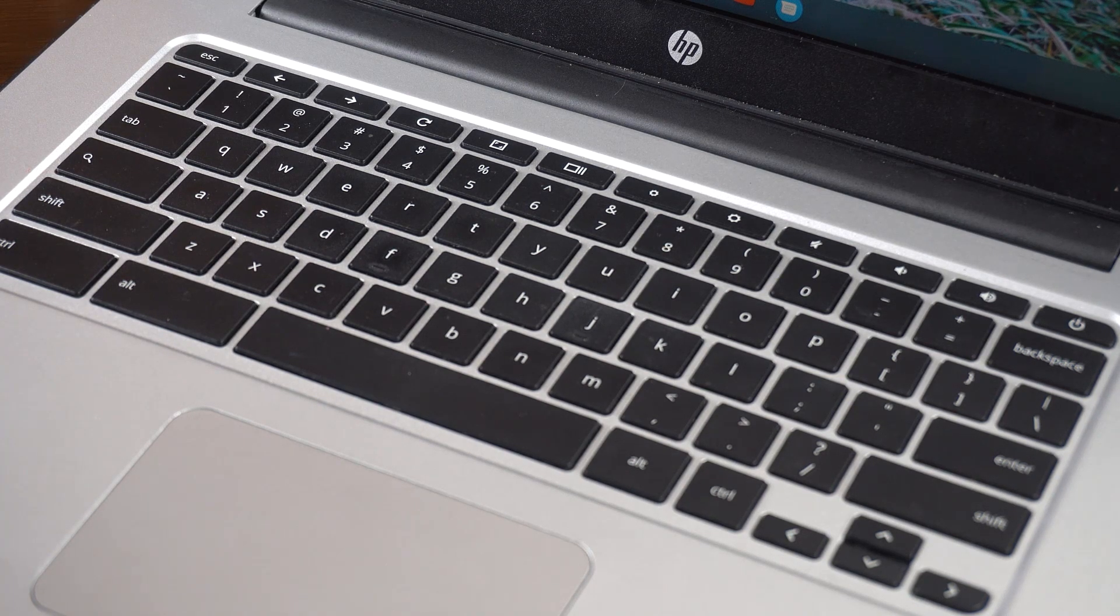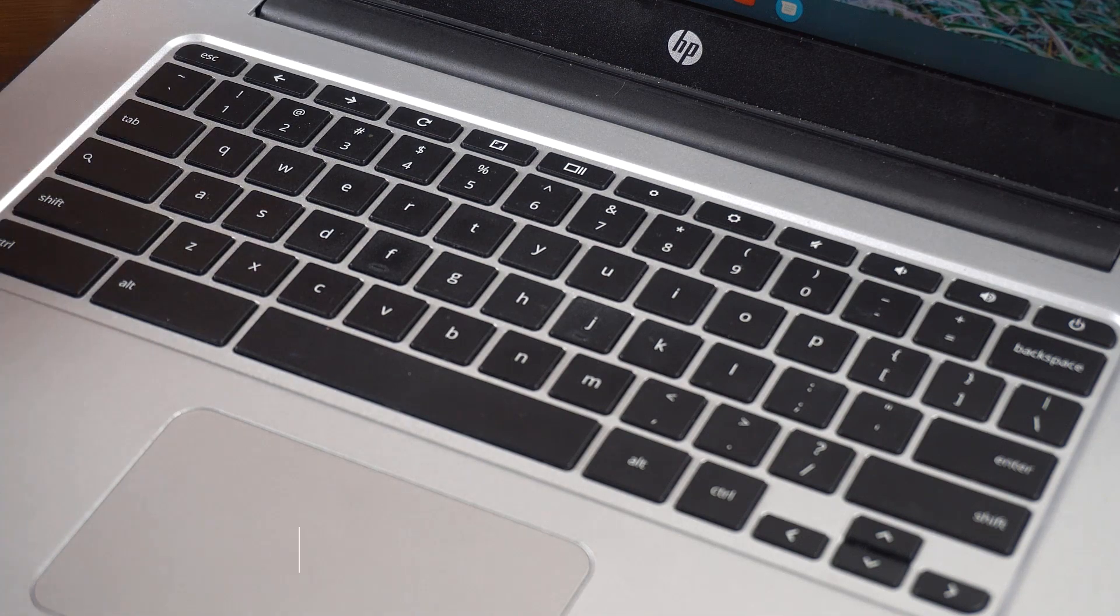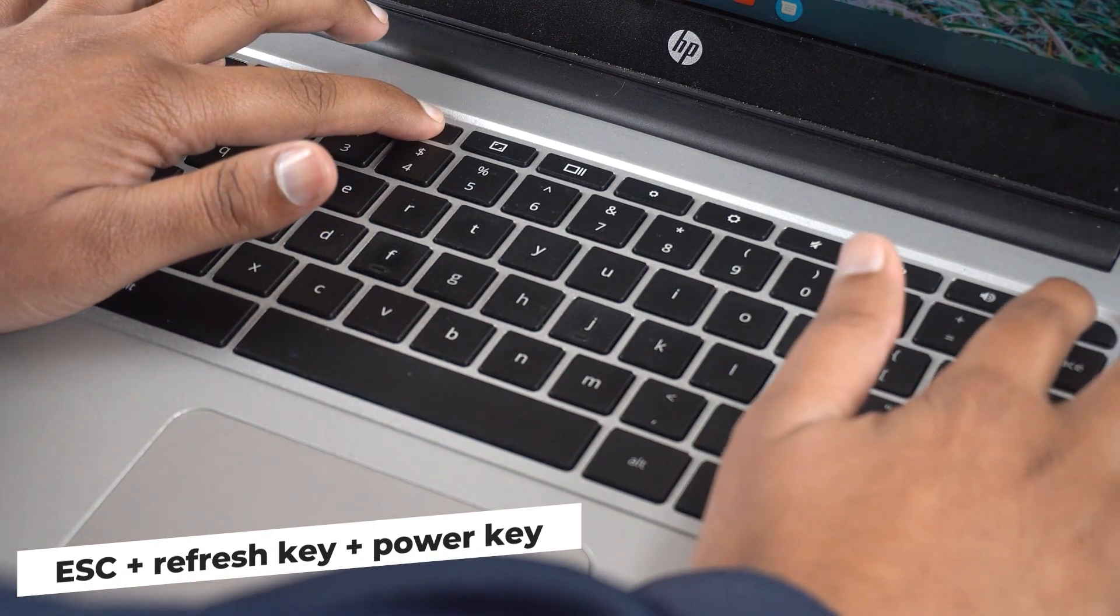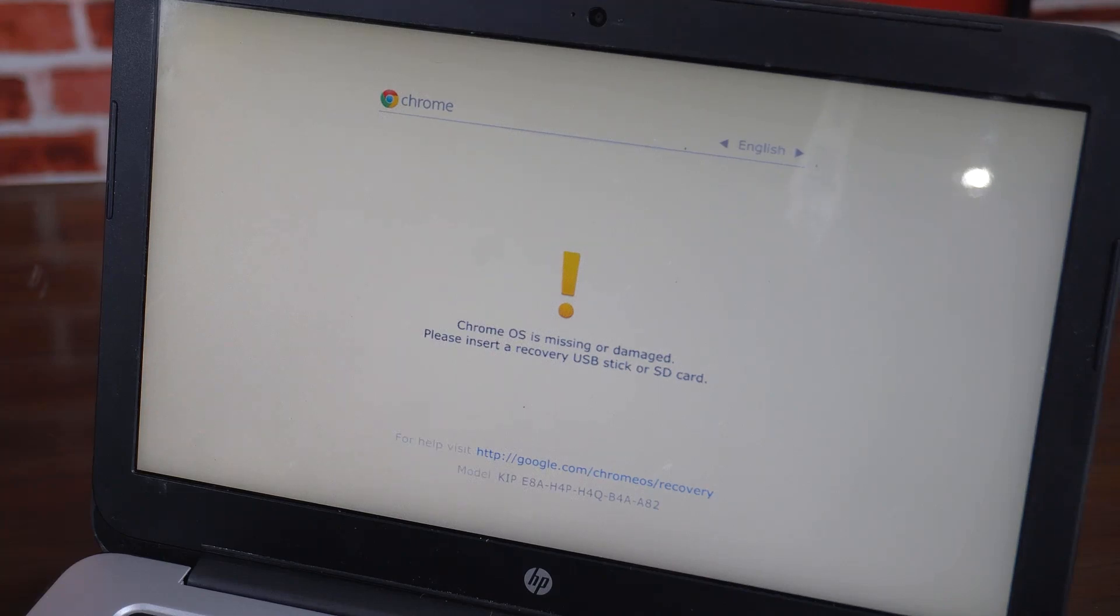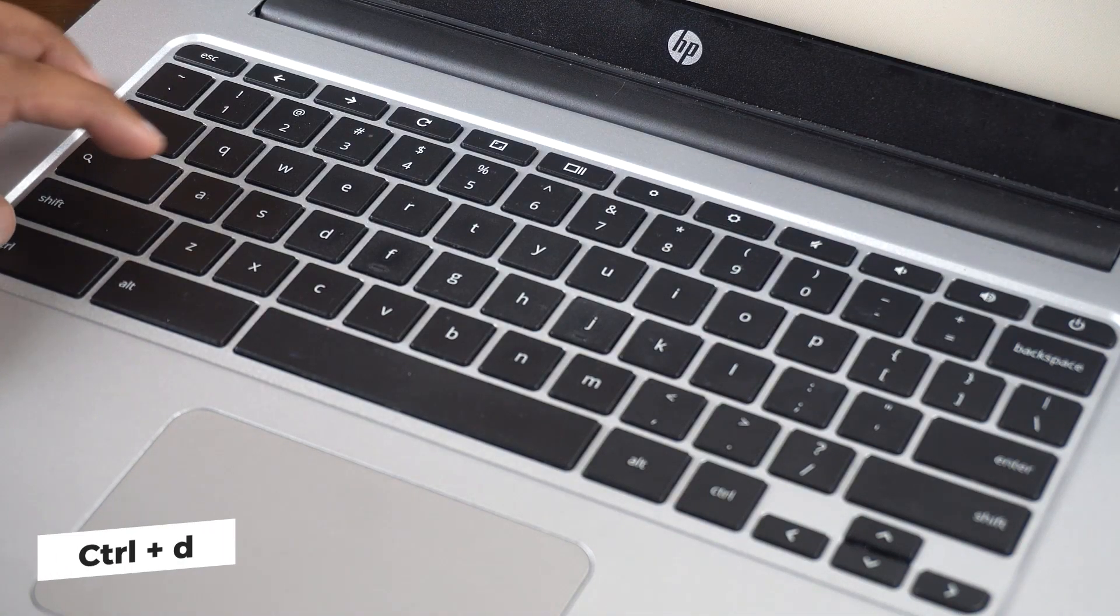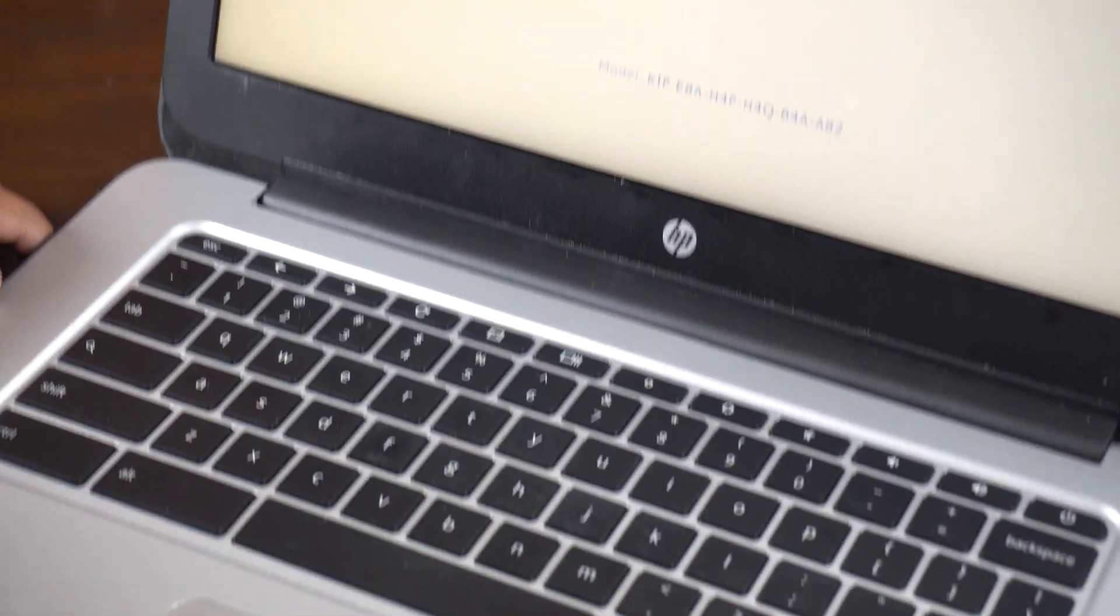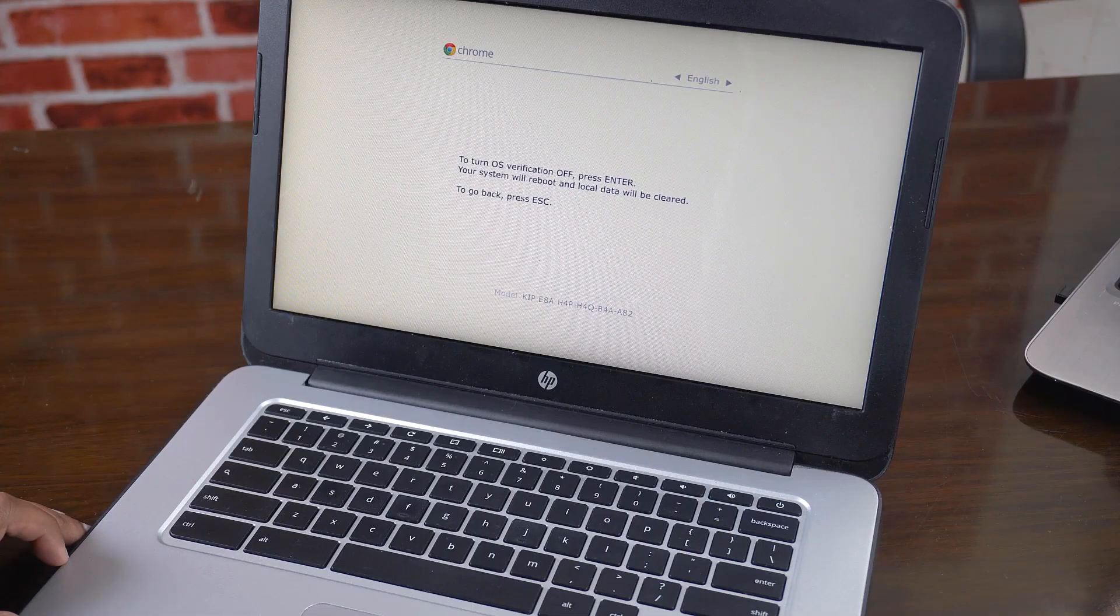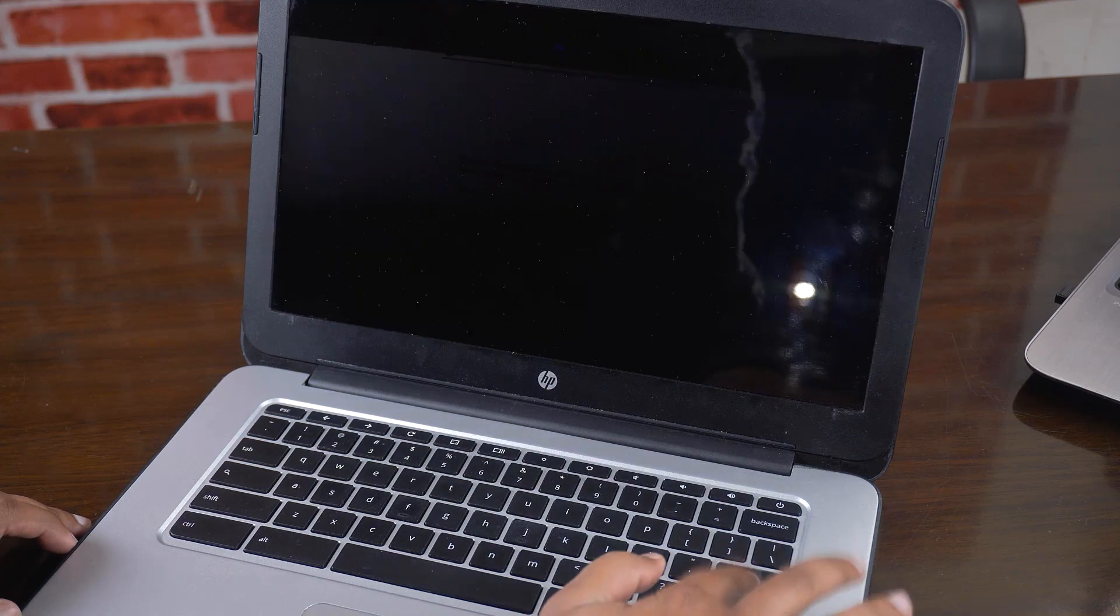So on the most Chromebooks you can do so by holding the escape, refresh key and then press the power key button. Now when you see this message Chrome OS is missing or damaged, press ctrl D. You will be prompted with an opportunity to turn OS verification off. Now press enter to turn OS verification off.